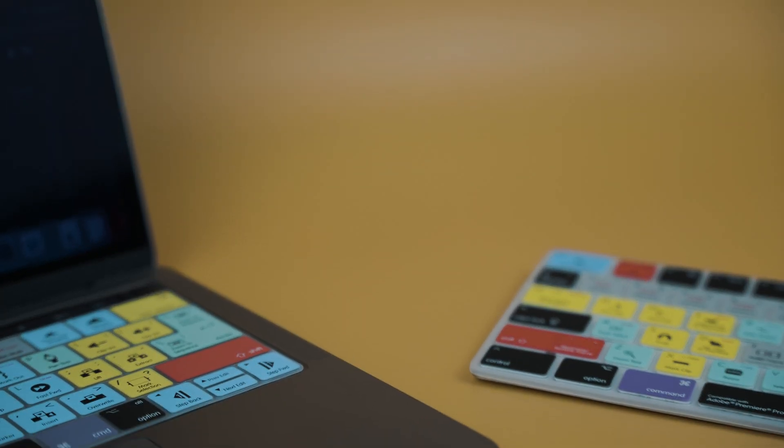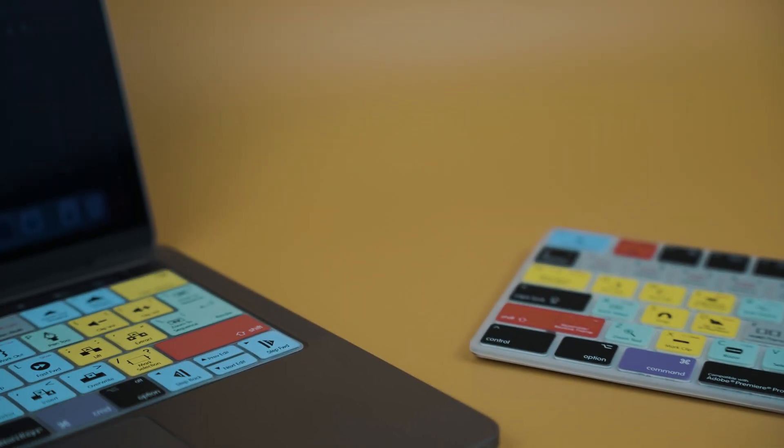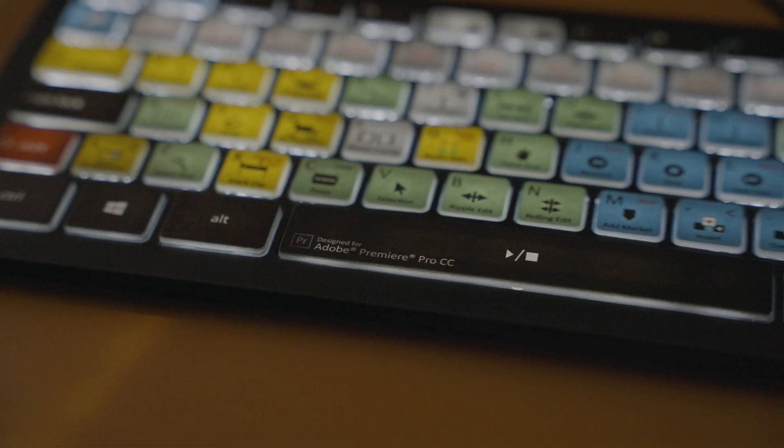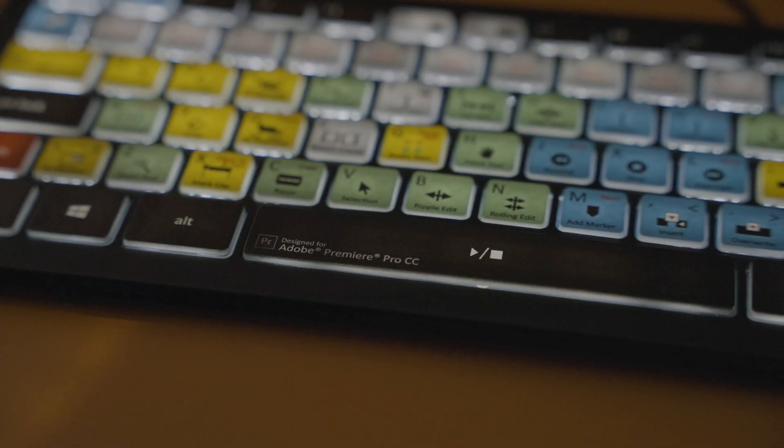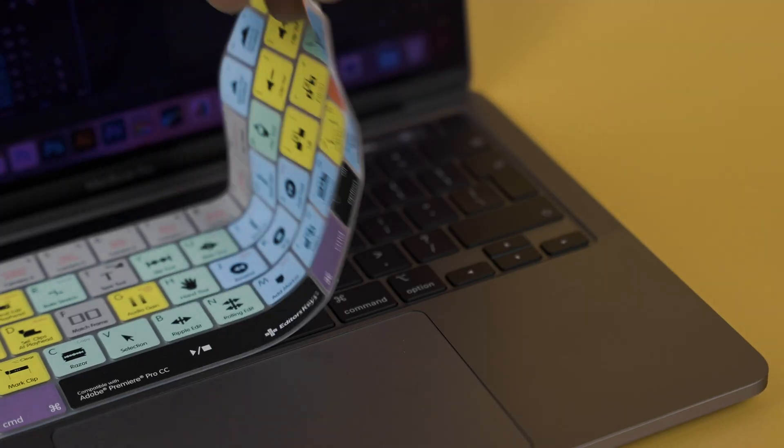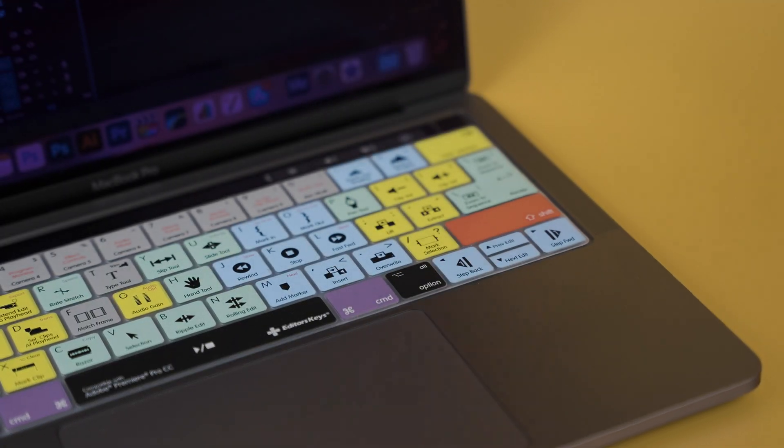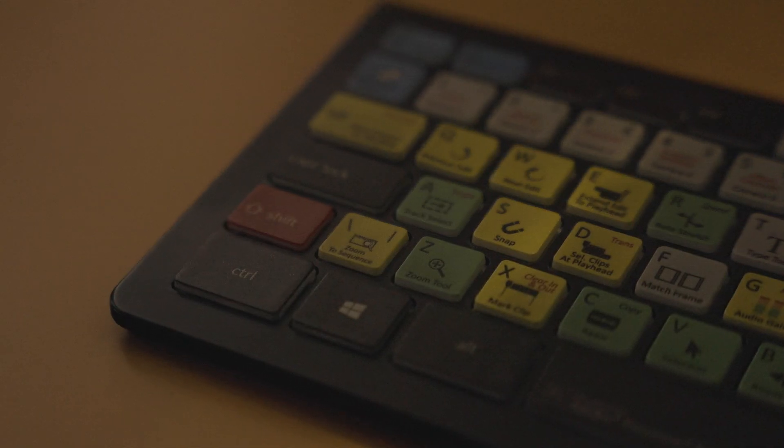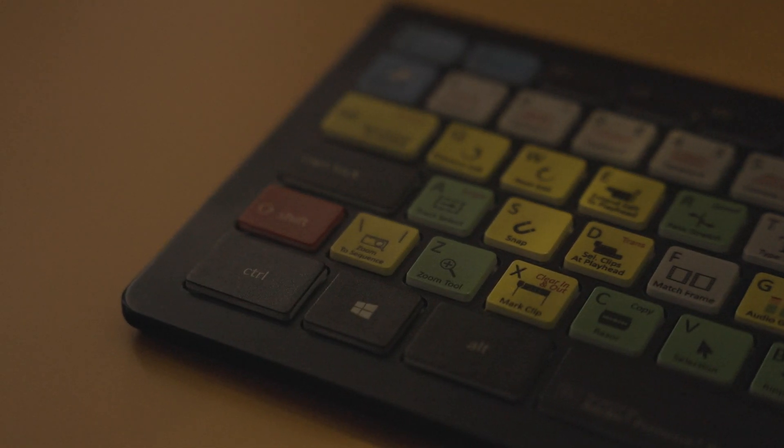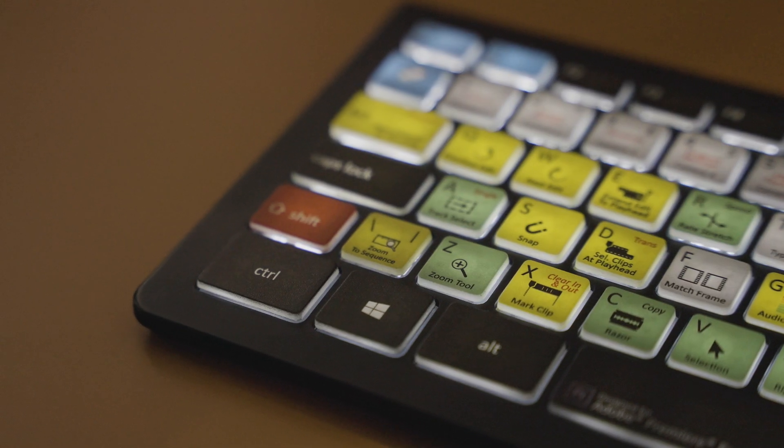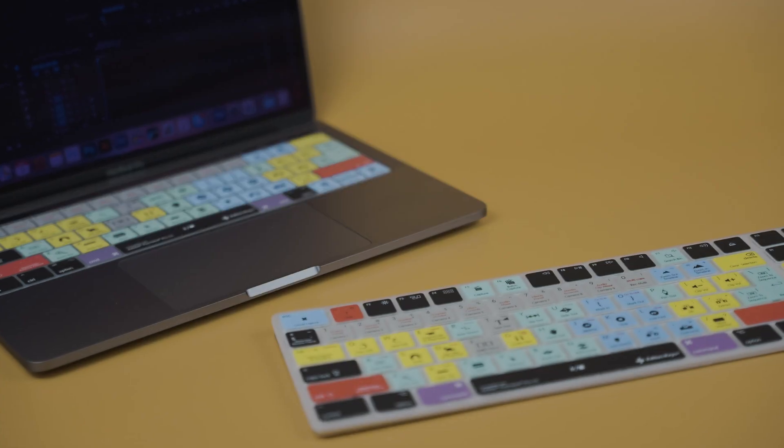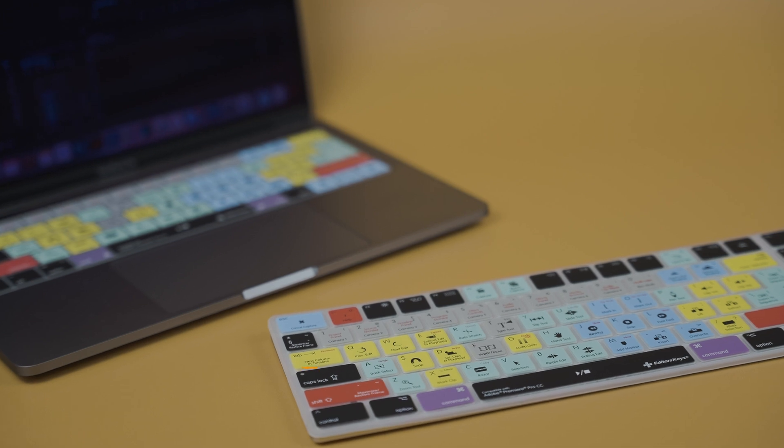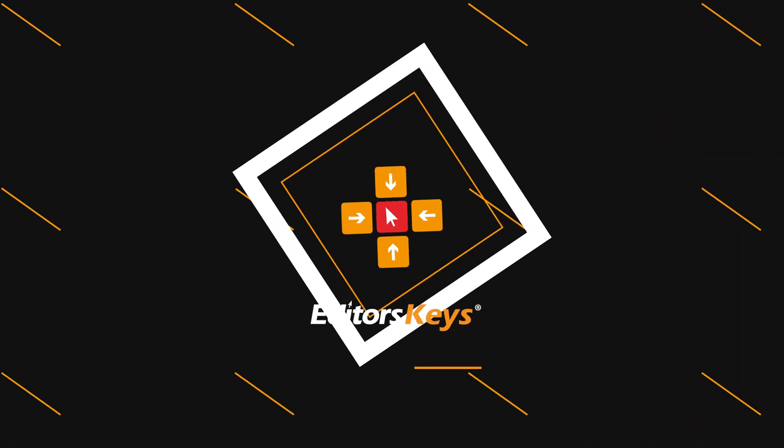Now this video is sponsored by us at Editors Keys, so if you want to edit faster in Adobe Premiere Pro, check out the Editors Keys range of keyboards and keyboard covers for Premiere Pro. You'll be editing faster in no time.